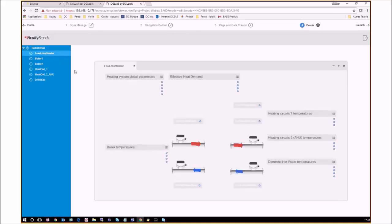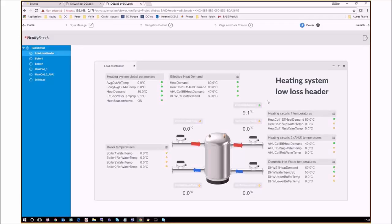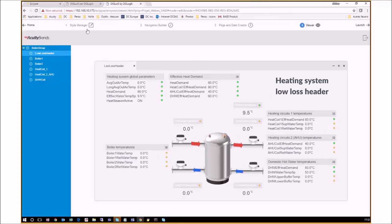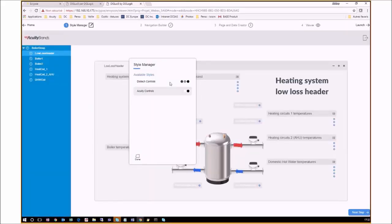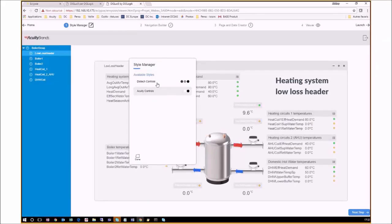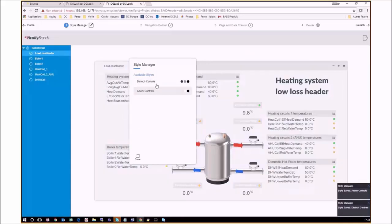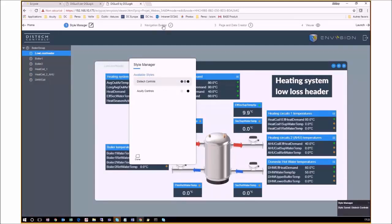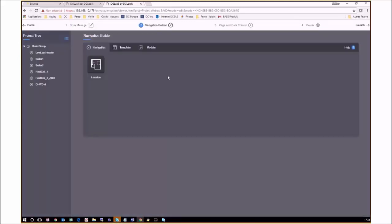To complete our project, we will still need to personalize our interface style and graphics. Start by clicking on Style Manager tab where we can personalize the interface style. Here we are presented with two styles that are proposed and pre-registered for you. One is the DISTECH Controls theme and the other using the Acuity Brands theme. Let's choose the DISTECH Controls one for this project.